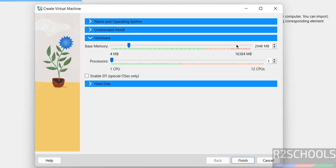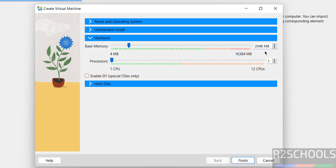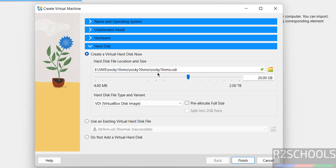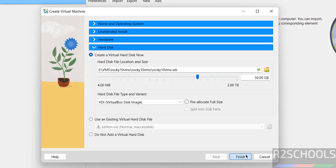Then go to Hardware. Here memory by default is 2 gigabytes and number of CPU cores are 2. I am going to increase it to 4 gigabytes — it is up to you, based on availability and number of processors. Then for hard disk, I am giving 50 gigabytes. Click on Finish.